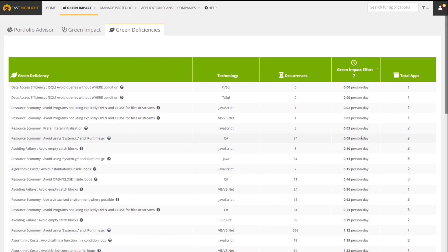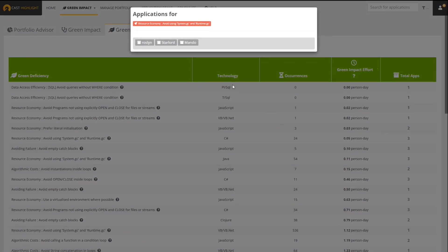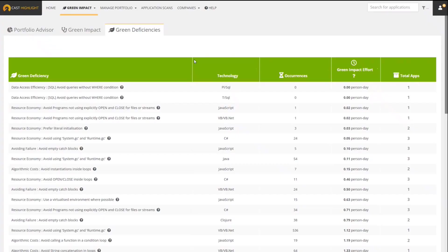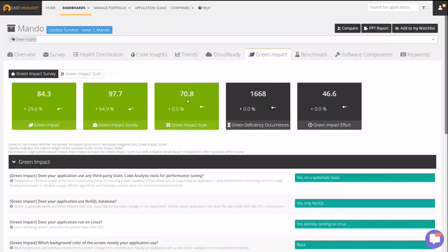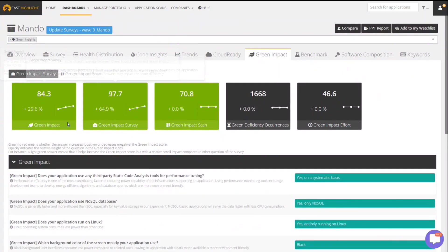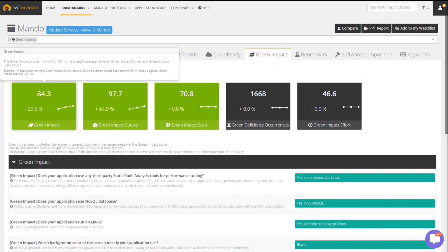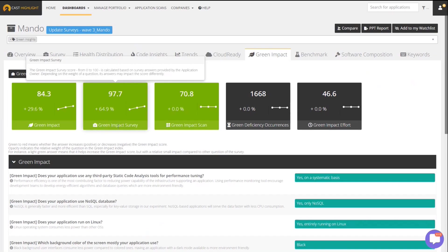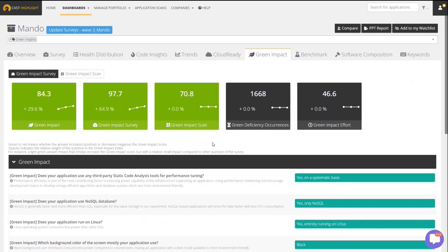So if we take one, for example, let's drill down to the application level now. I'll see that this deficiency is in three applications, so I'm going to pick one of these. Here now I'm down at an application called Mando. The Green Impact Score is actually similar to how we do cloud readiness. The Green Impact Score here for this application is very good - it's 84.3. It's actually based on an average between a survey score and a scan score.